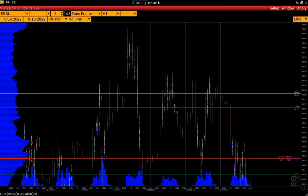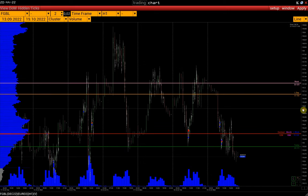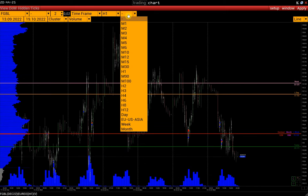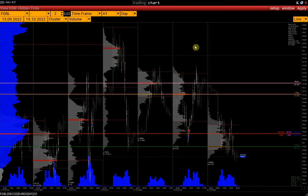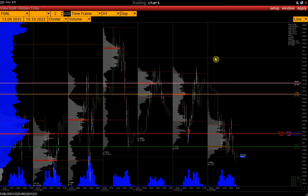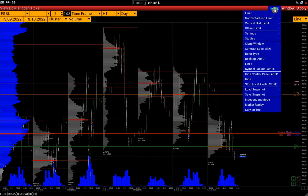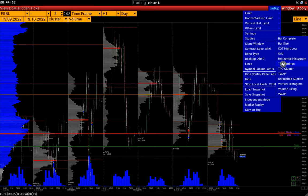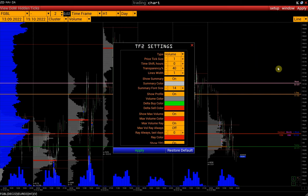Also, it's possible to configure daily POC levels. Activate Time Frame 2 on the control panel with a day interval, then go to the Time Frame 2 settings via Setup > Studies > TF2 settings. Here we can disable the summary data display for each profile, the histogram itself, and the TPO line.